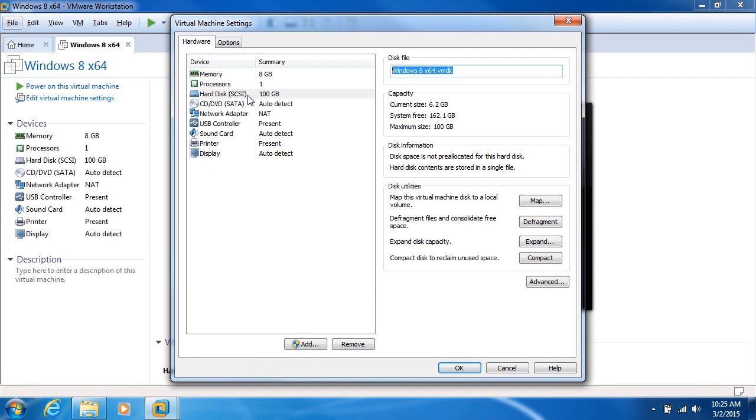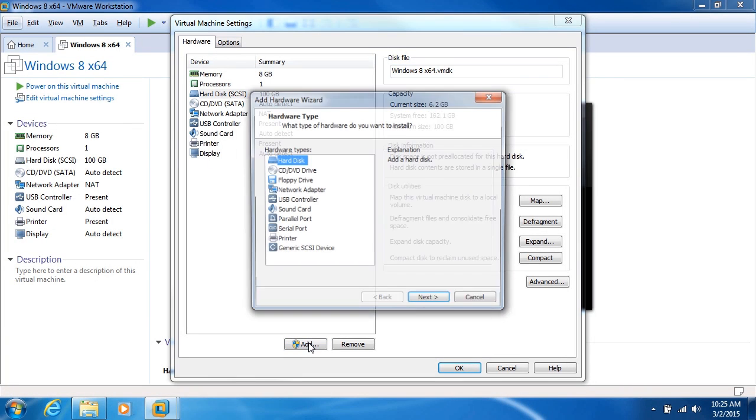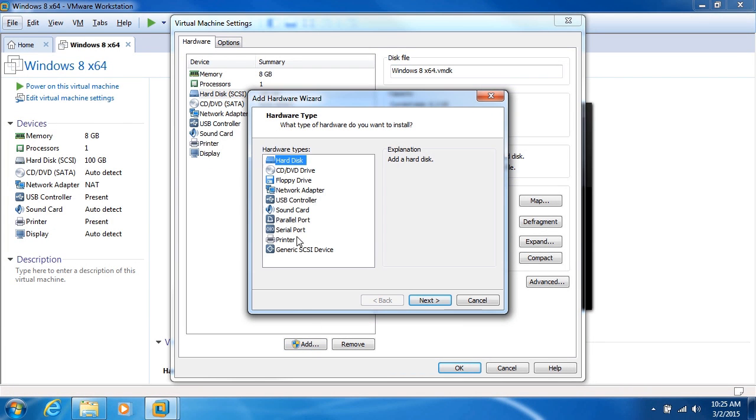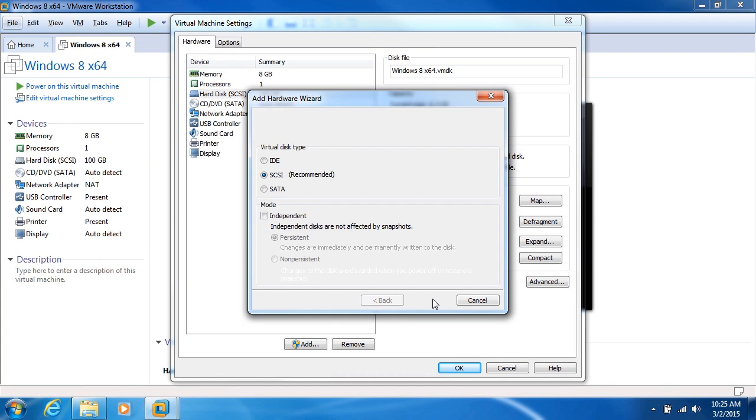What I'm going to do here is add a new virtual hard drive. So I'm going to click down here, Add. And then we have a number of different hardware types available to us. We want to add a hard disk, which is the first option, so go ahead and click Next.